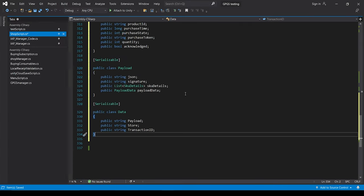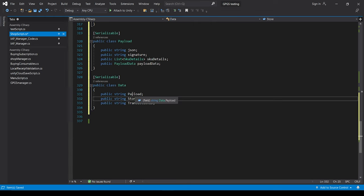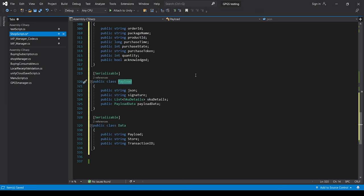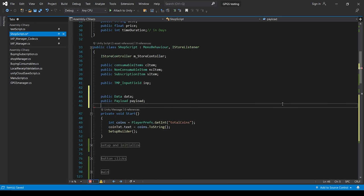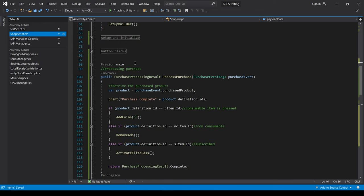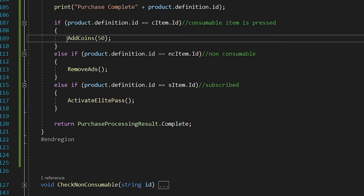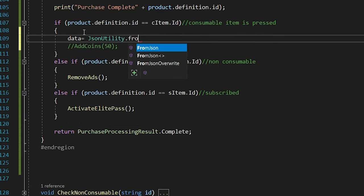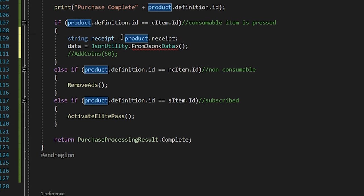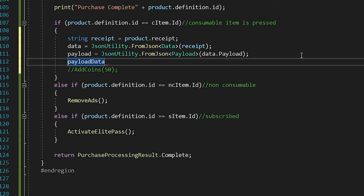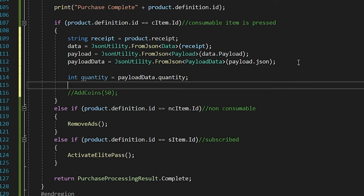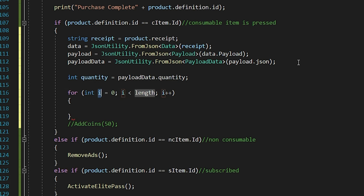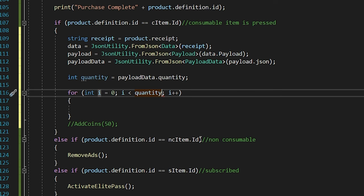Let's implement this. I'll paste in the equivalent class structure — the script is in the description. Inside the PayloadData class, we have a quantity variable that we need to use. Let's create objects for these classes. Inside the ProcessPurchase callback, instead of calling AddCoins50 directly, we'll use the JsonUtility class to parse the receipt from Google Play and do the same for other nested classes. Finally, we can get the quantity from PayloadData and run a loop up to that quantity, calling AddCoins50 inside it.